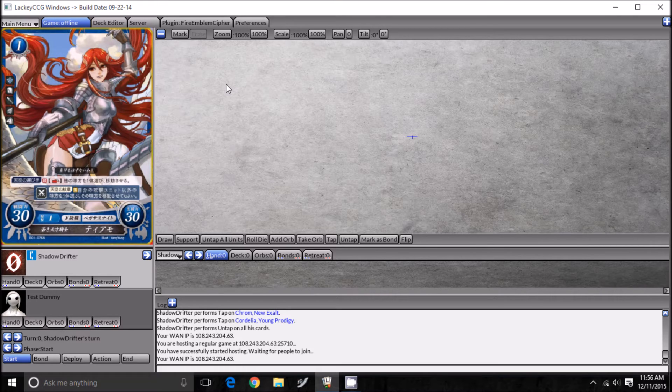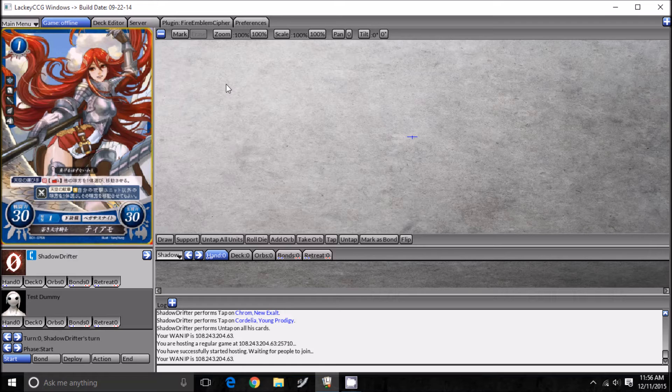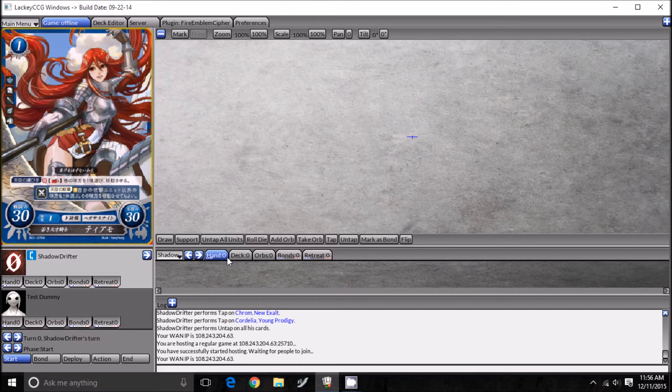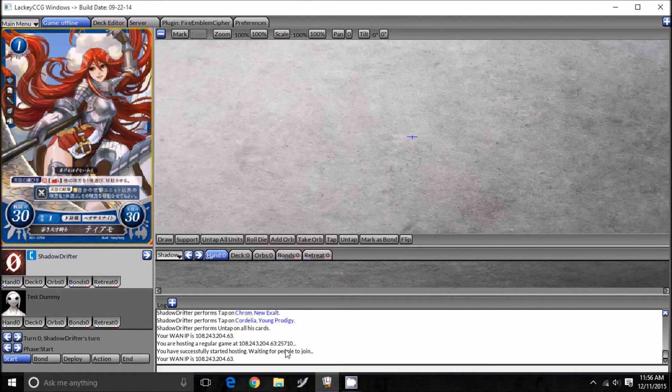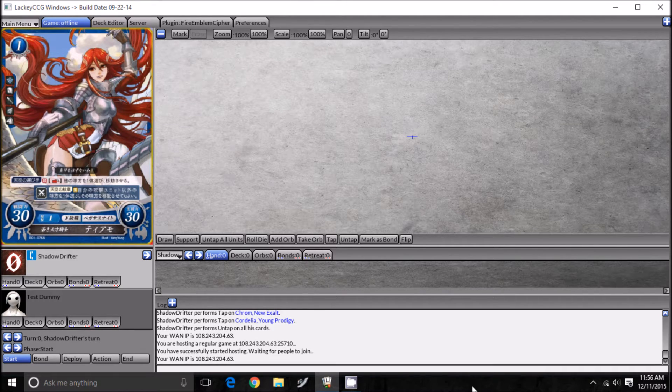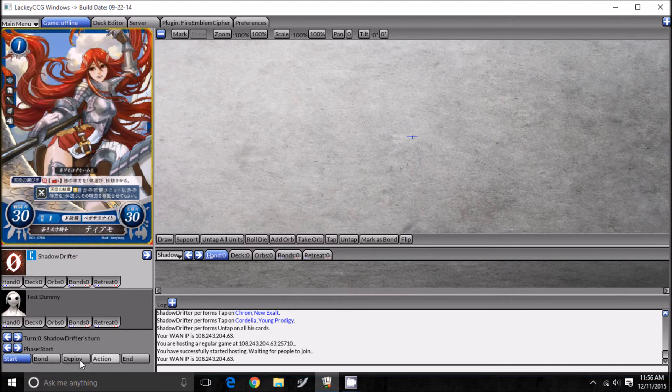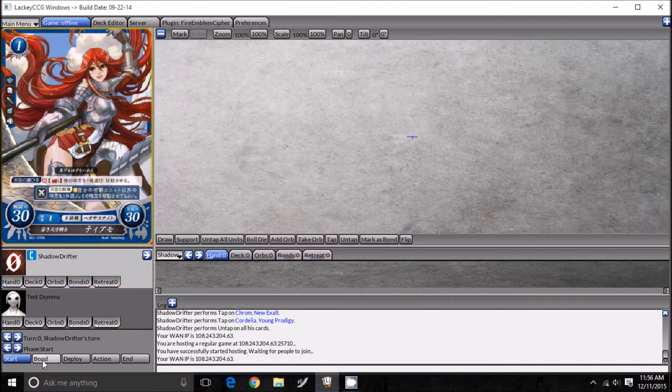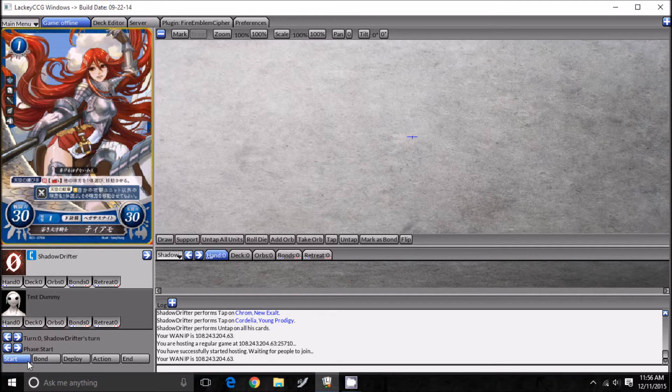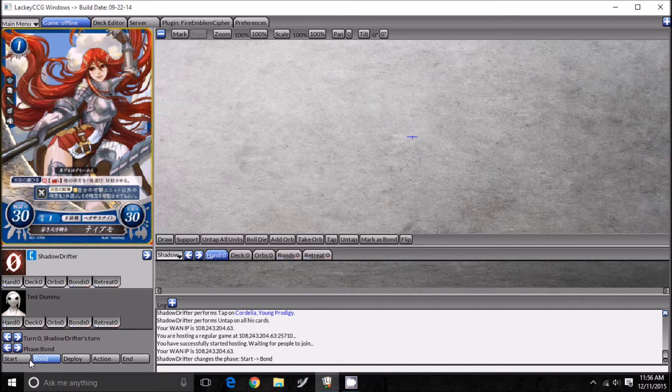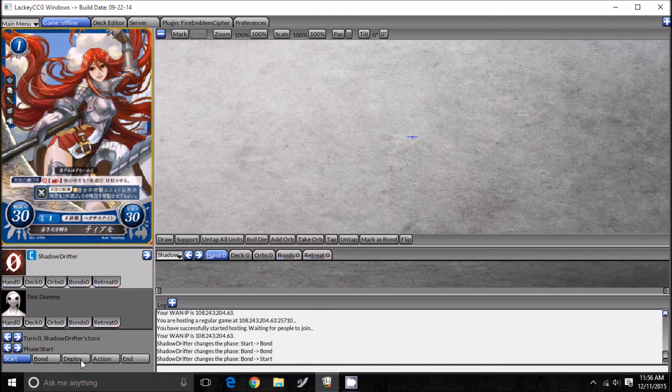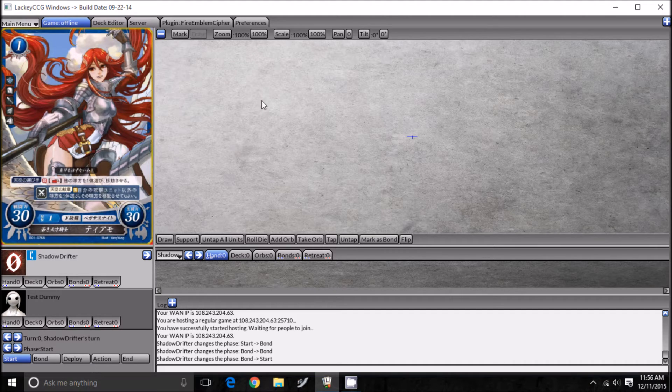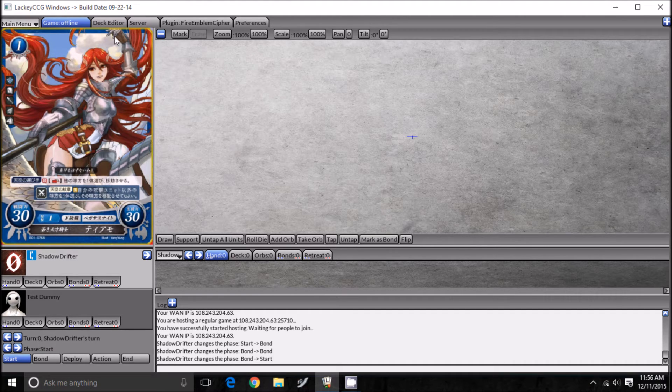Right here, you see this is going to be your field. This whole blank thing, that's going to be the field you're going to be playing on. We have the top of your field, your hand, your deck and everything. Down there you can see your hand, deck, and then right here is how you change your phases. There's your end phase, and then you can do your start phase, your bond phase, your deployment phase, your action phase. You just push that to allow your opponent to know where you are.